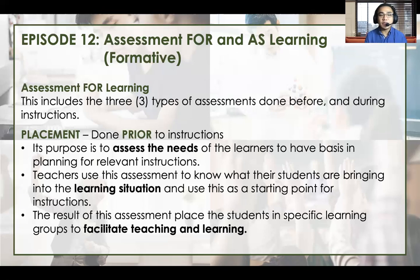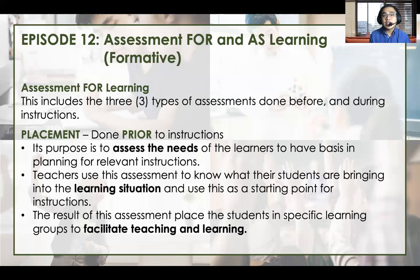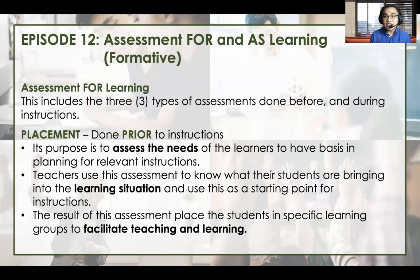First is the placement assessment. Placement is done prior to instruction. The purpose, number one, is to assess the needs of the learners to have a basis in planning for relevant instructions. This is called the assessment of learners' needs, because as a teacher, we must know what we want and what the students need to learn. Number two, teachers use this assessment to know what their students are bringing into the learning situation and use this as a starting point for the instruction.